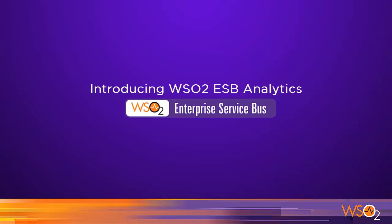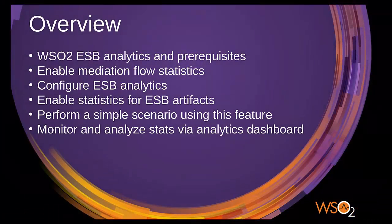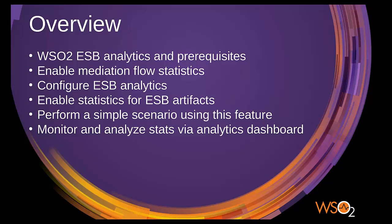In this screencast, I will give you an overview of the WSO2 ESB analytics server. We will discuss the WSO2 ESB analytics feature and relevant configurations, and also touch on how you can analyze the services you developed with WSO2 ESB using the analytics dashboard.